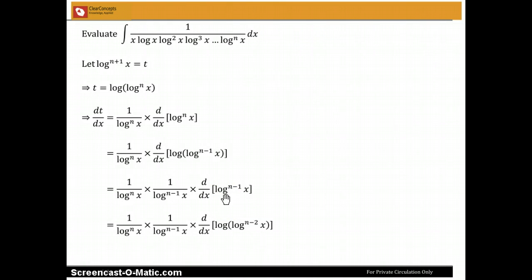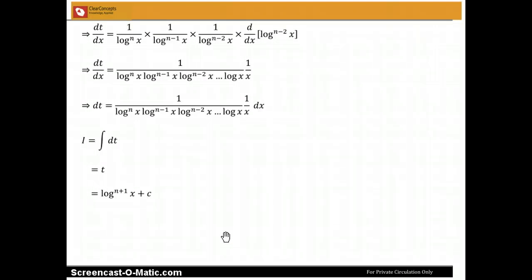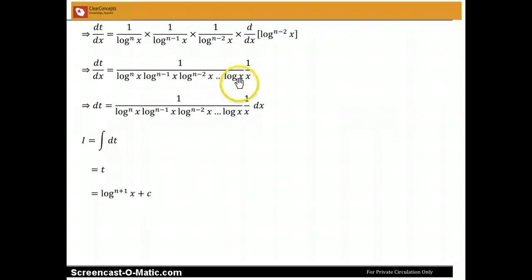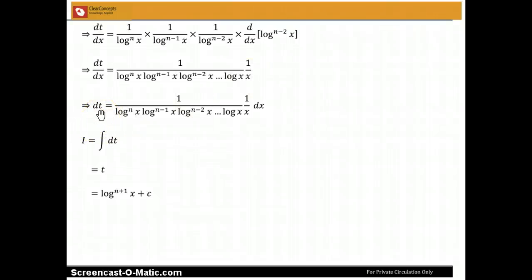Again, I write log^(n-1)(x) as log of log^(n-2)(x), and finding its derivative gives 1/log^(n-2)(x) times the derivative of log^(n-2)(x) with respect to x. Continuing in this manner, I get that dt/dx equals 1/log^n(x) times 1/log^(n-1)(x) times 1/log^(n-2)(x), and so on, times 1/log(x), and finally times the derivative of log x with respect to x, which is 1/x. Thus dt equals the entire integrand.